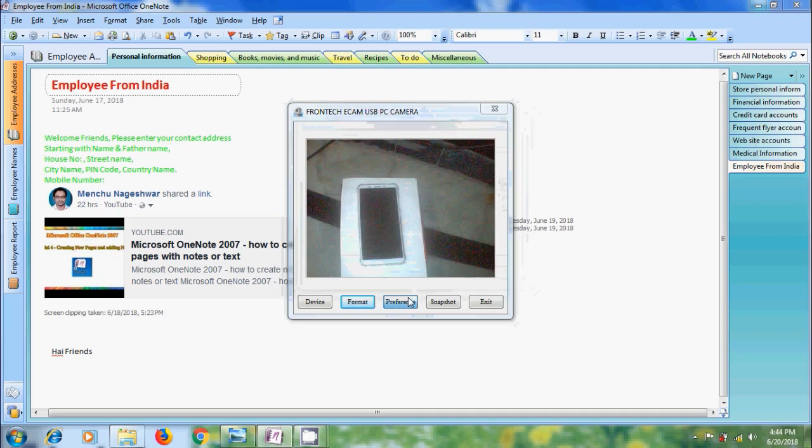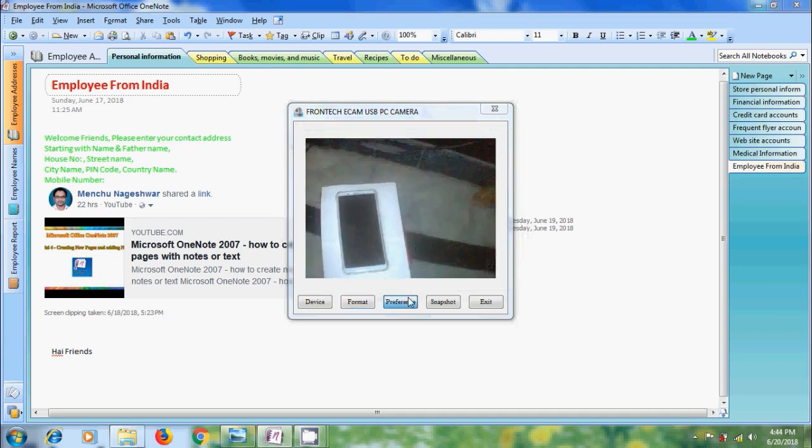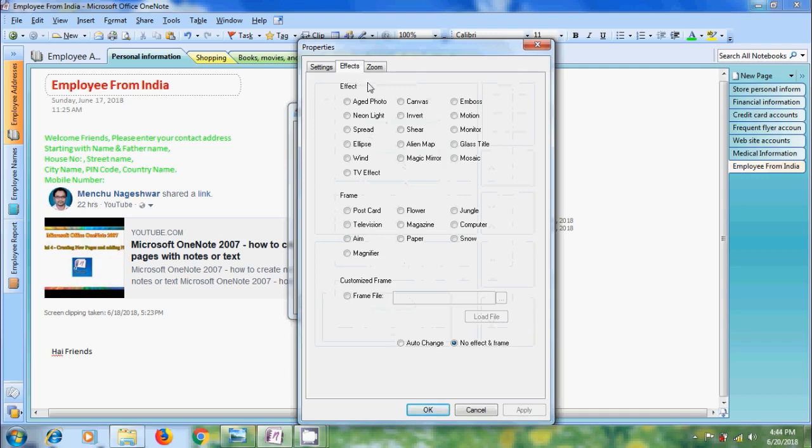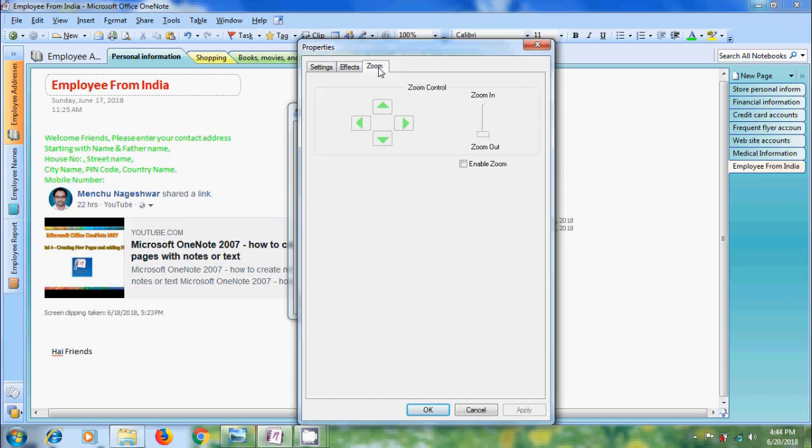Come to preferences. In the preferences window, we can adjust the picture properties like brightness, contrast, gamma, hue, saturation, sharpness and come to effects. We can keep the effects. And we can also add frames. Come to zoom. Here we can enable the zoom option.